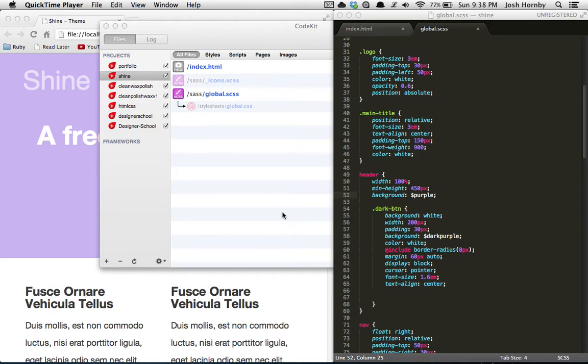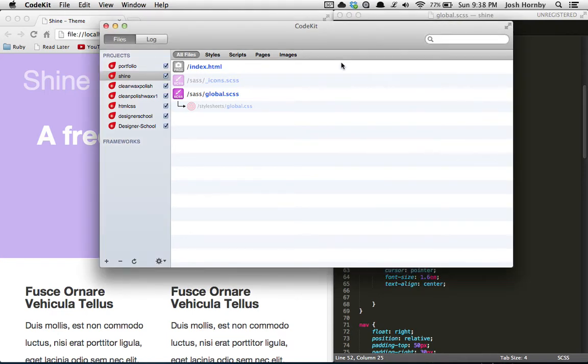In front of you now you have CodeKit open which is going to be reloading the website for us so we don't have to do any clicking in the browser. It does it all on the fly so you can always be coding and thinking about your design.